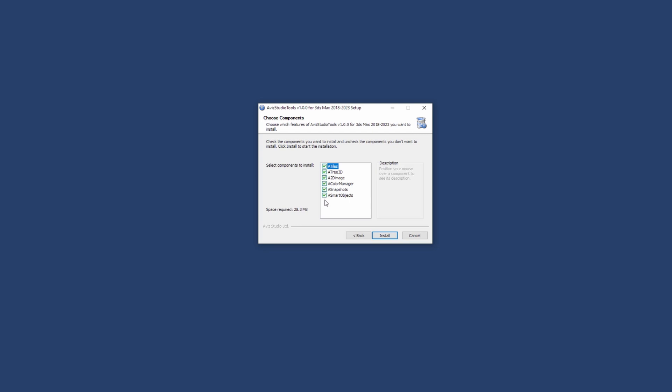Next, you can select the tools you want to install. Our new application works with all 3ds max versions from 2018 to 2023.